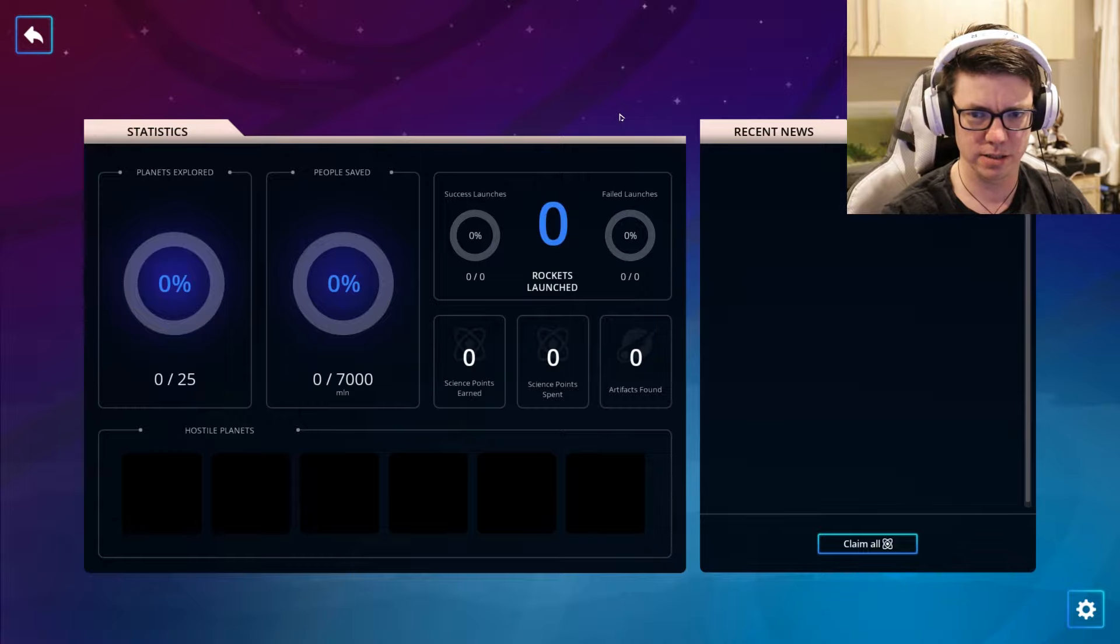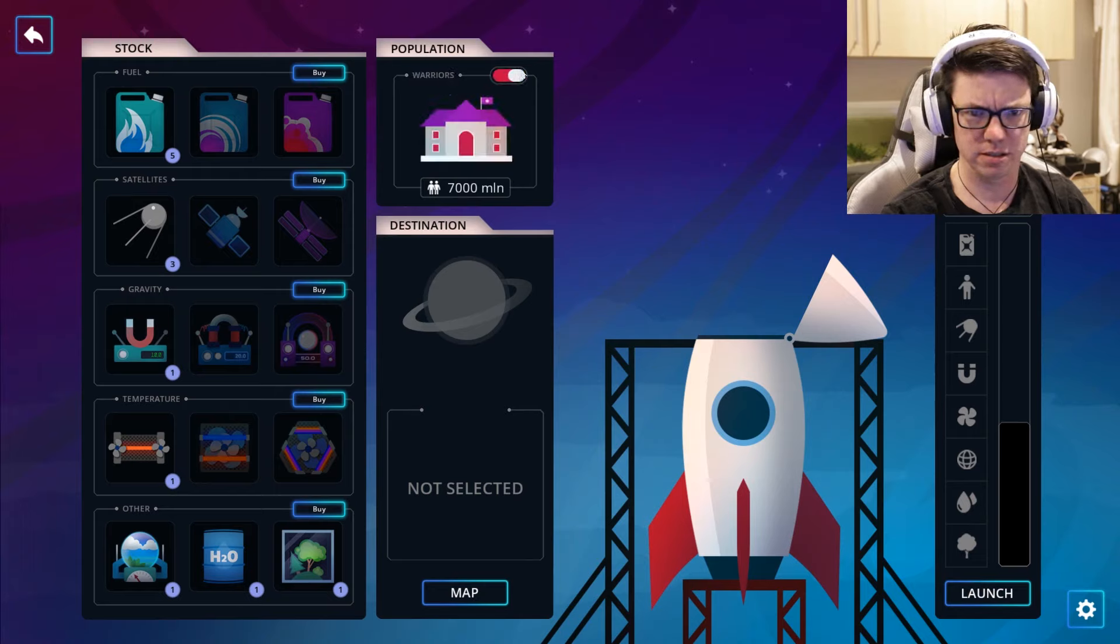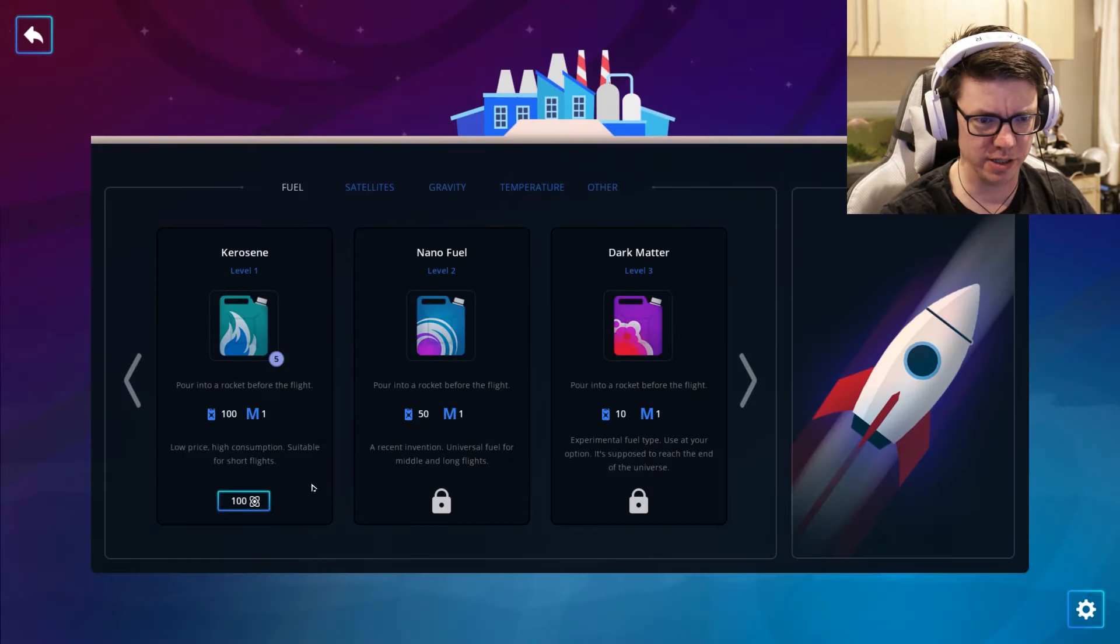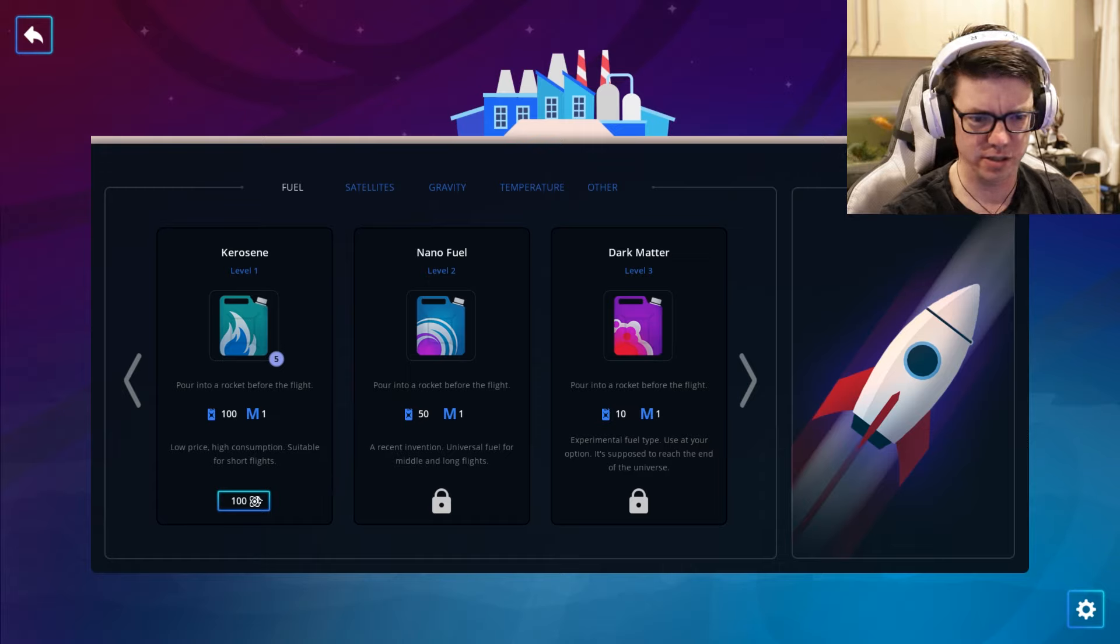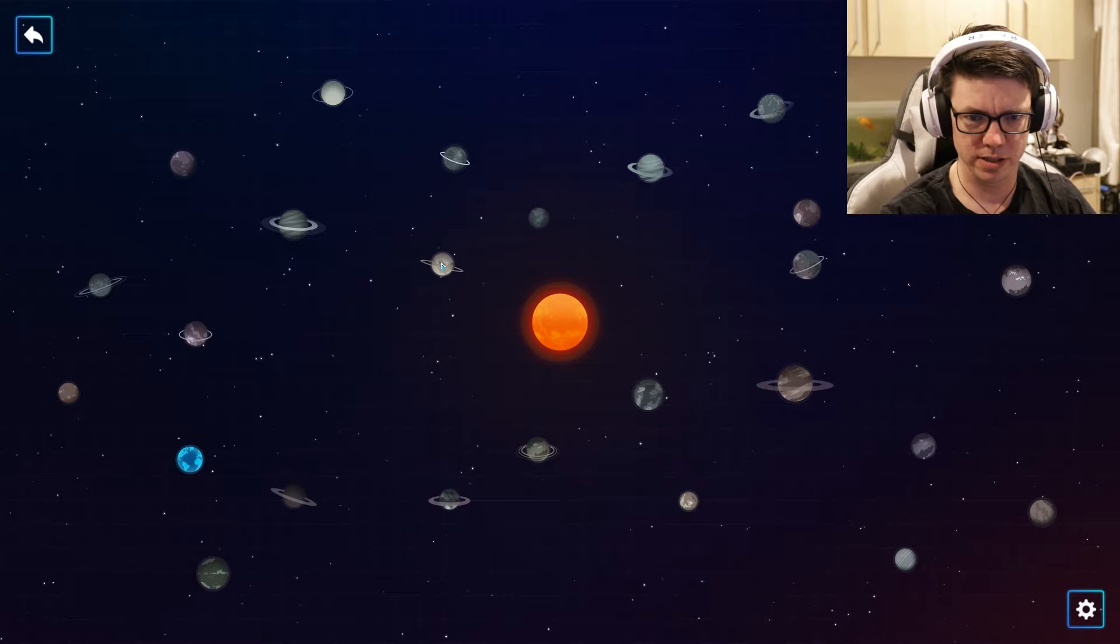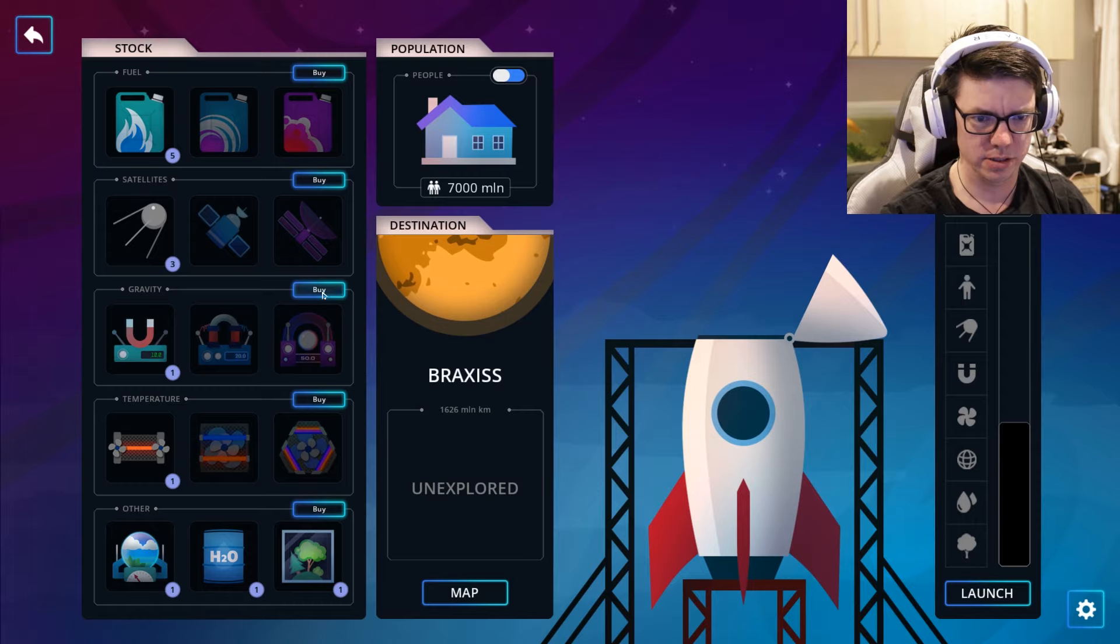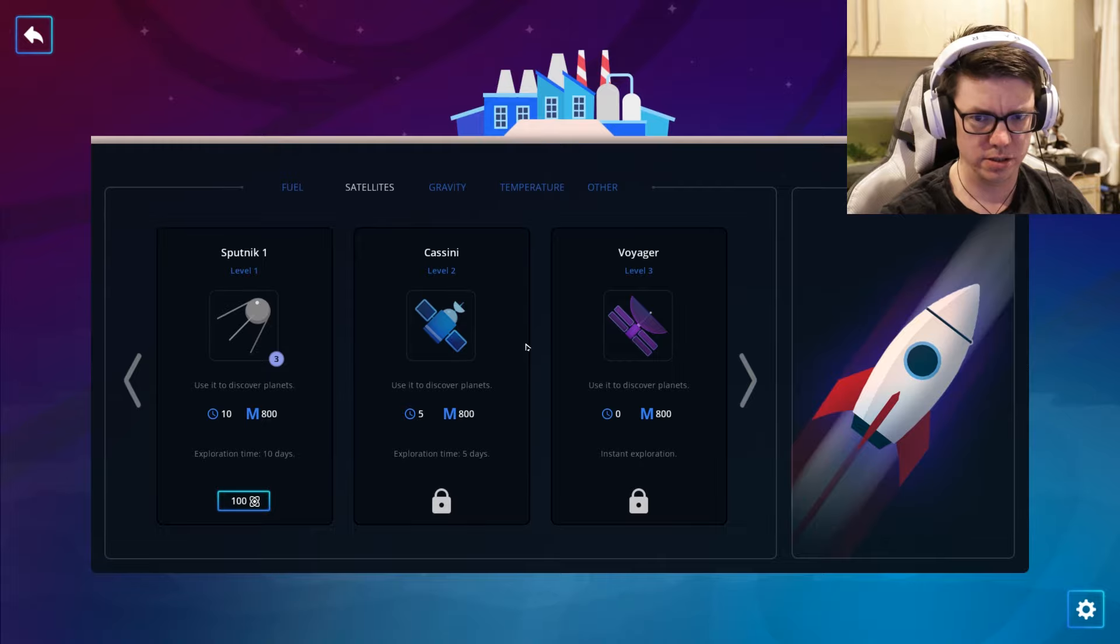Okay, what is going on? There's a rocket, warriors, people. It's ticking down pretty fast. What am I supposed to be doing here? Kerosene pouring to a rocket before the flight, nanofuel. I do not know what the heck is going on here. Let's research that. We're doing some research. I don't know what this does. Use to stabilize gravity.